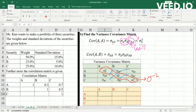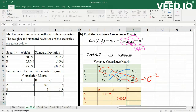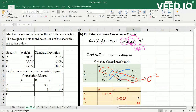To find the variance of A, we just take the standardization of A and square it. Similarly, the variance of B is the standardization of B squared, and likewise the variance of C is the standardization of C squared.